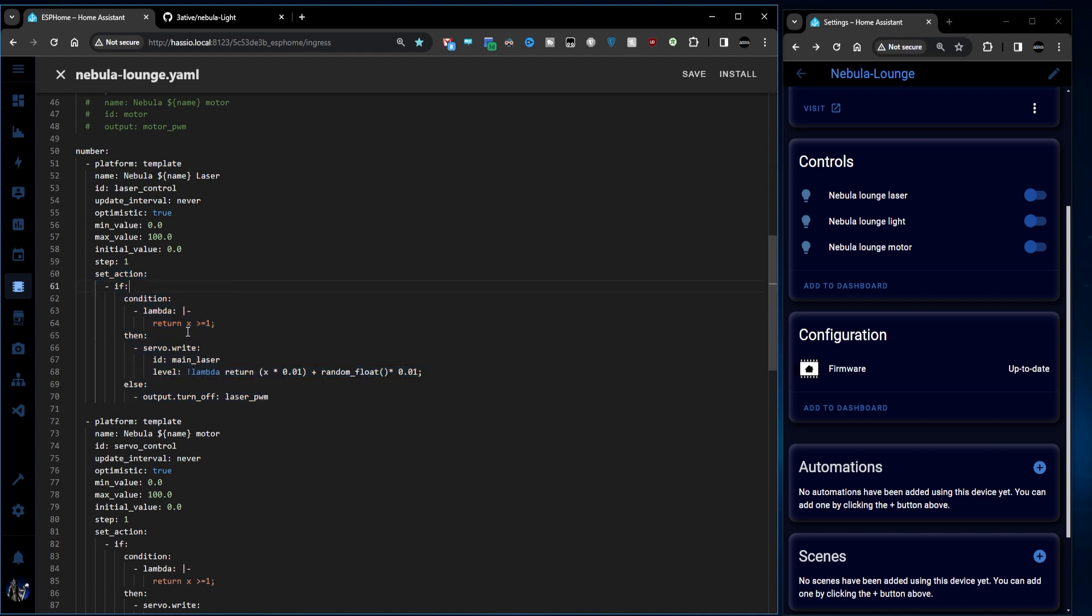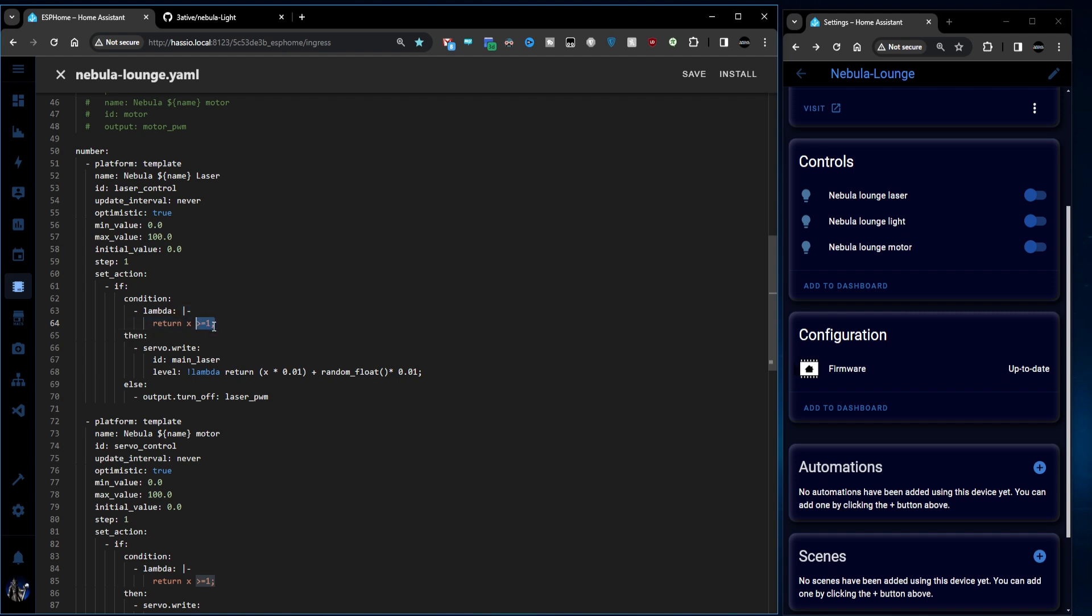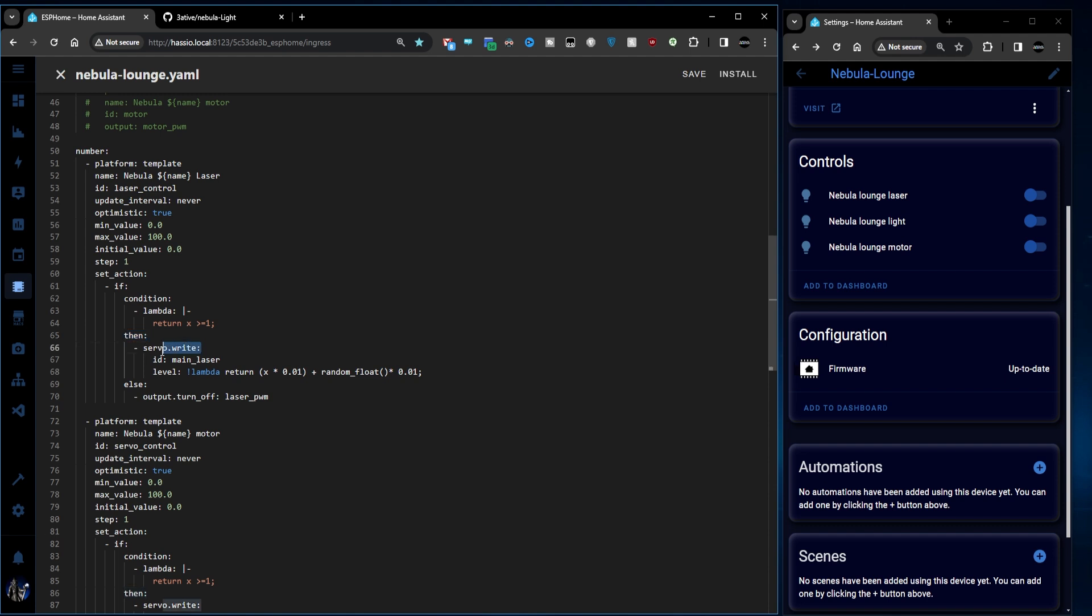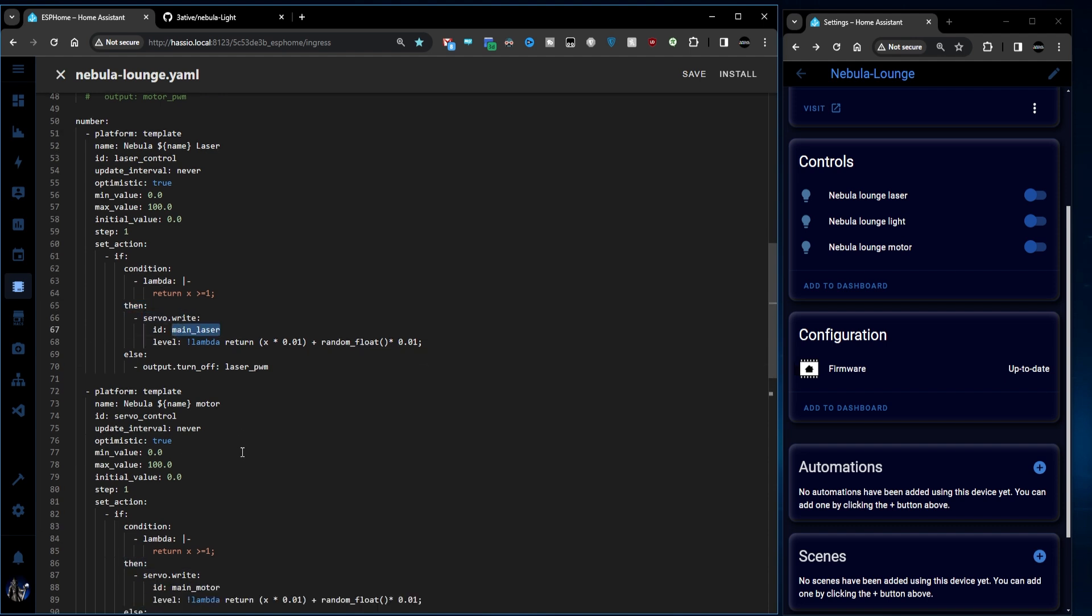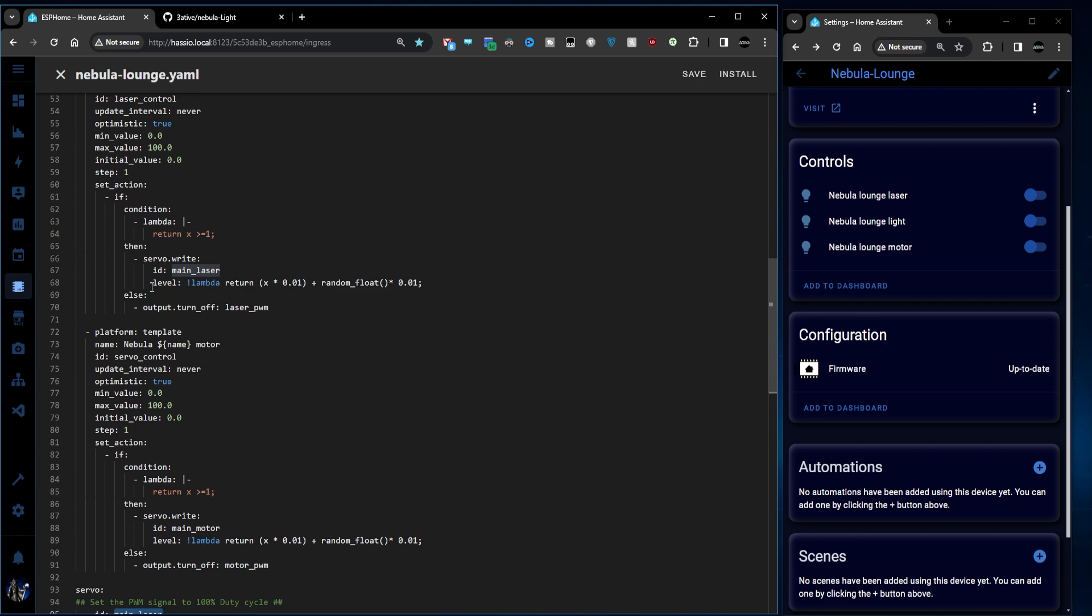And this automation will turn on the servo output as long as the slider value x. Remember x is the internal value for the component that it's connected to. Is greater than or equal to one. If this condition is true then it's going to do this. It's going to write to the servo with the ID of laser. This one here. With a level.